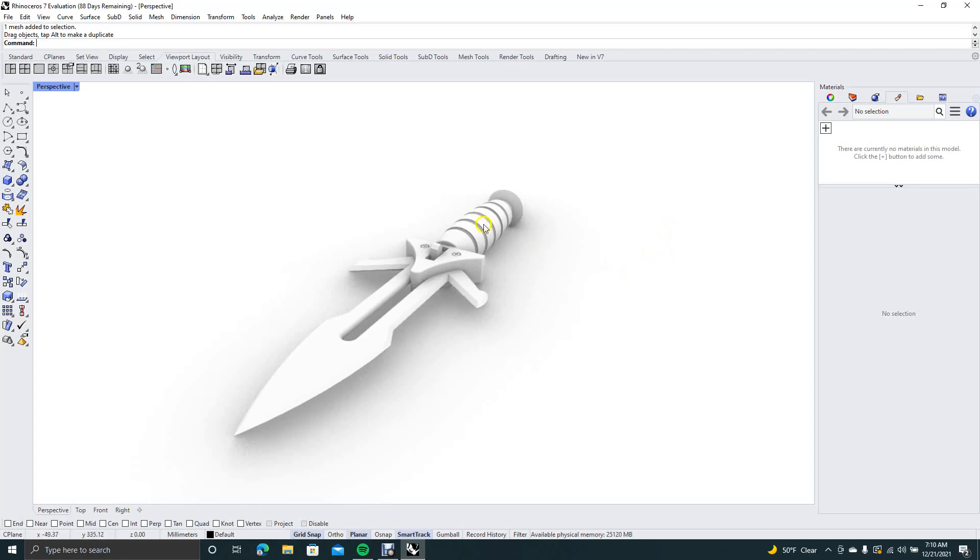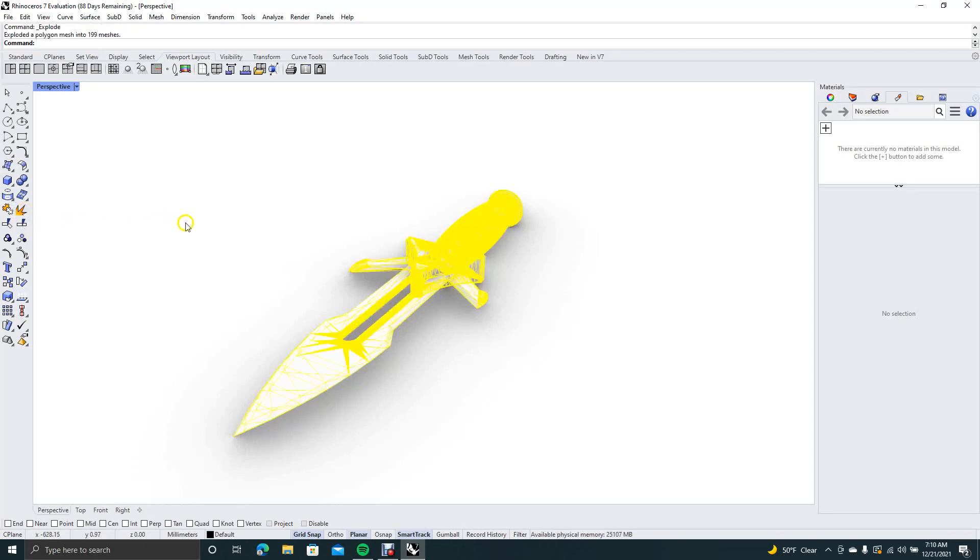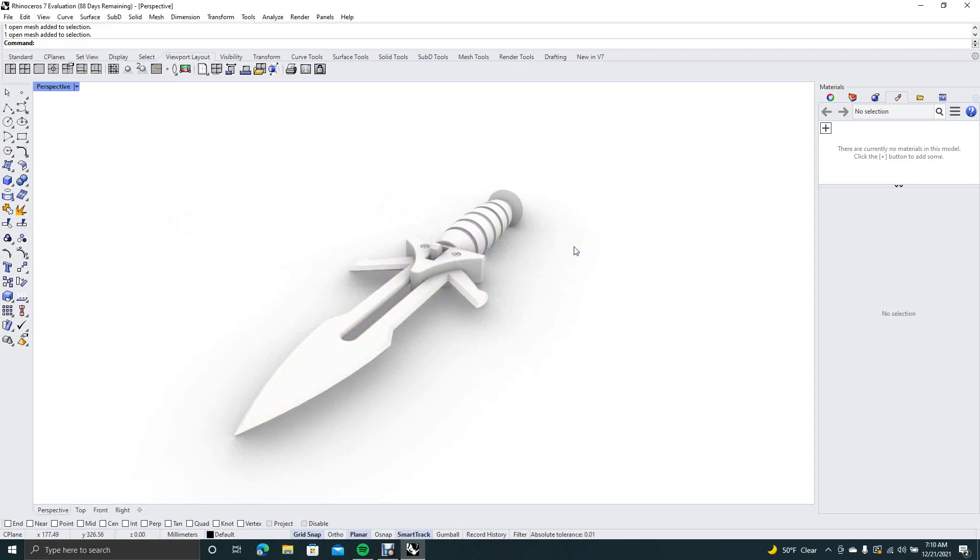Now the first thing I want to do is explode this. Click on it because it's all one piece, go over here to the explode, that looks like a little explosion, so go ahead and click that. Now you have individual pieces that you can change.